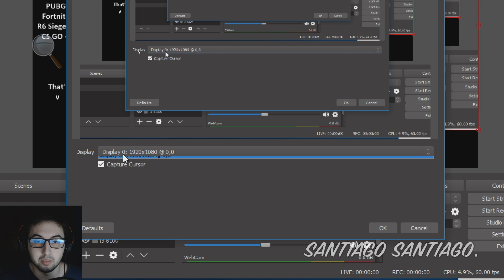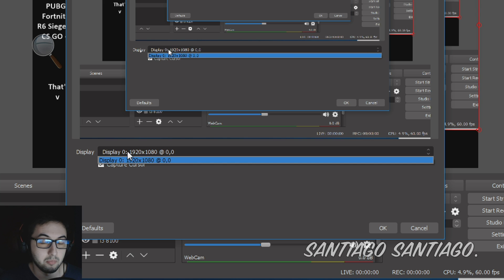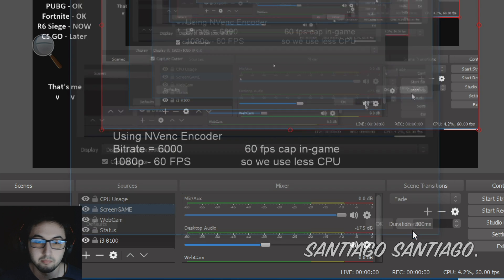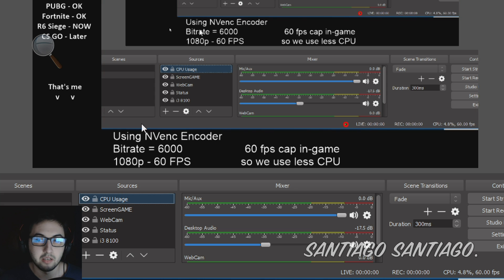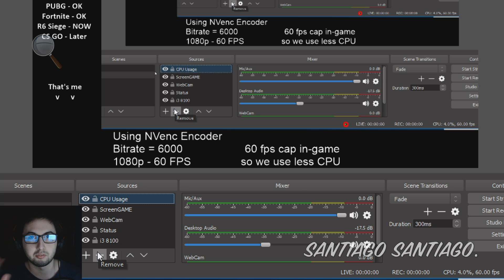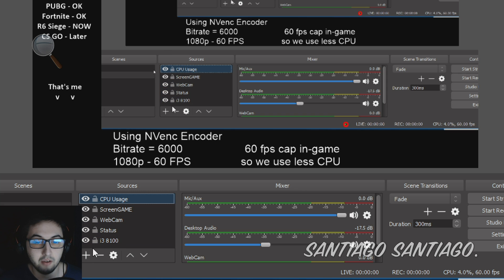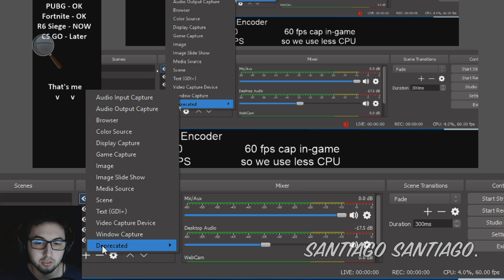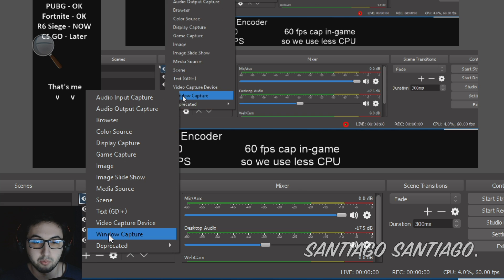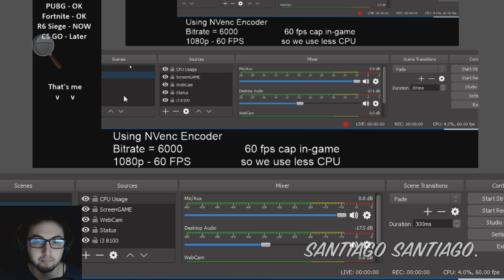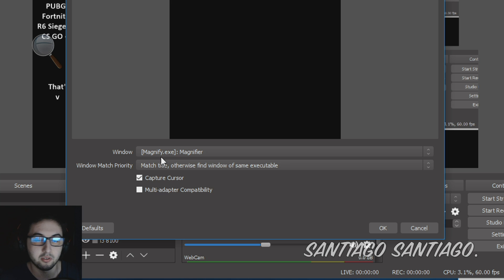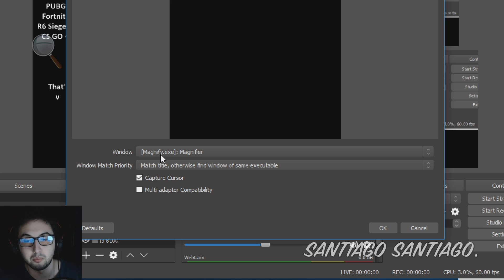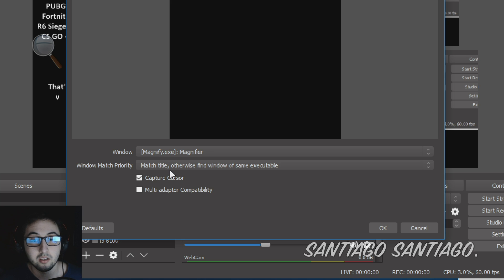Then we have screen game which is just screen capture, display capture. Since I was using two displays, this was the screen that had the game, you just select your display if you have more than one. And then we have CPU usage which was just a screen capture of MSI Afterburner. You do that with window capture, when you click this you just select what you want to capture. In this case the window was called MSI Afterburner dot exe or point exe.